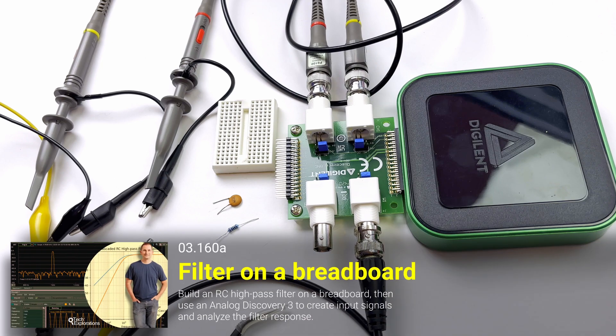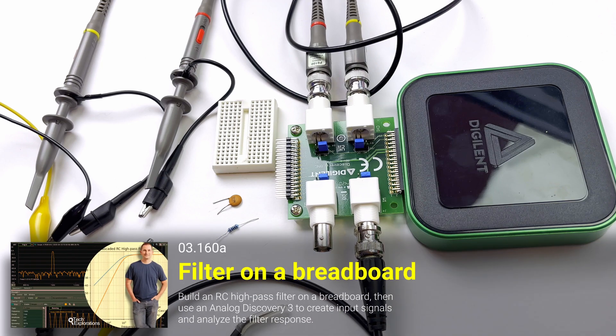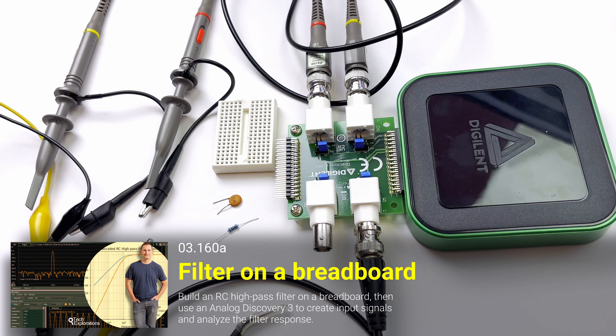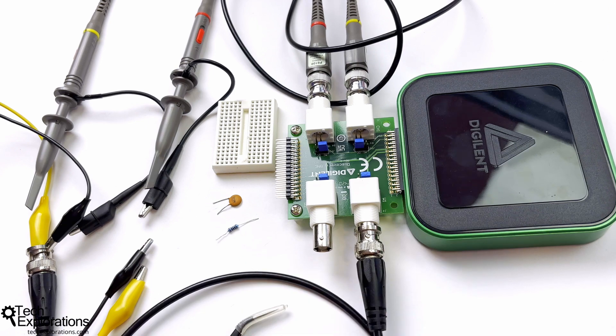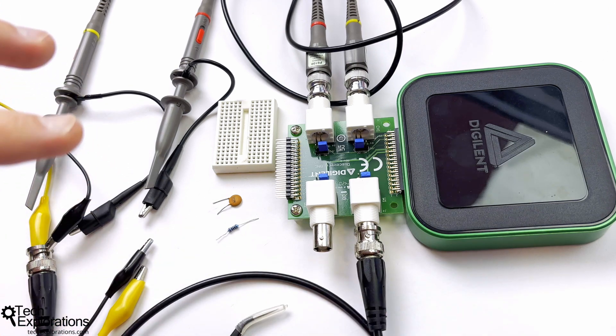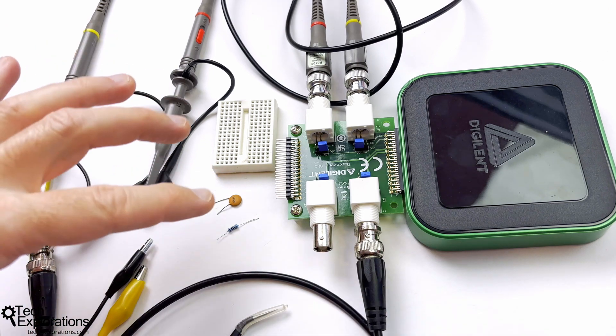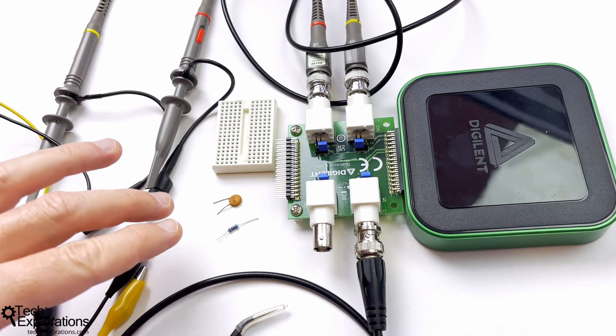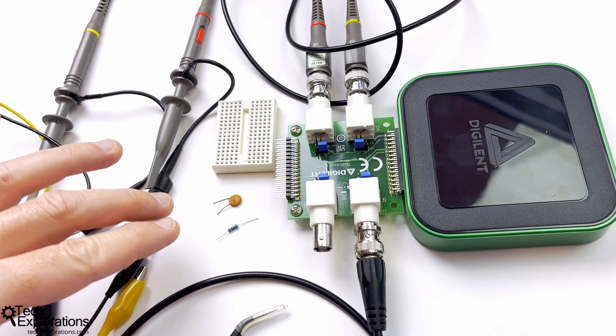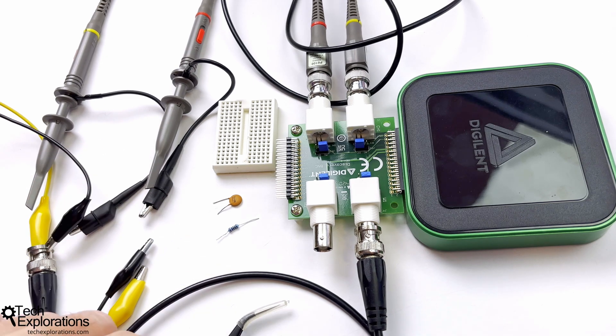In this activity, which is Activity 4 in this section, I'll be using my Digiland Analog Discovery 3 device to do a practical experiment that involves an RC high-pass filter.